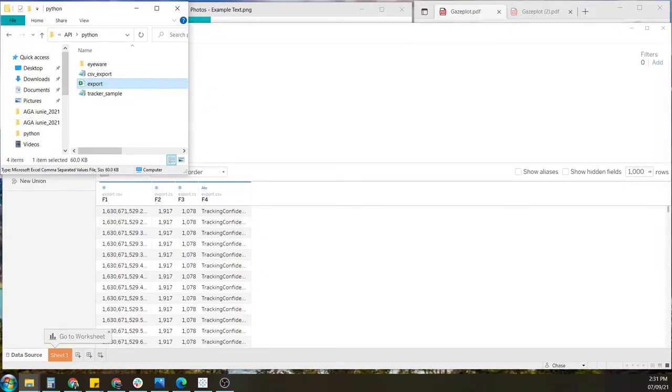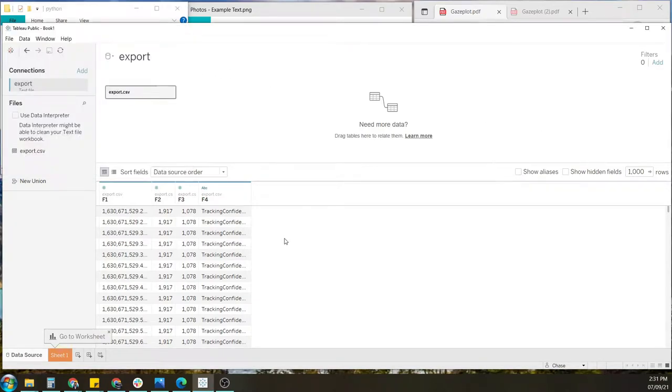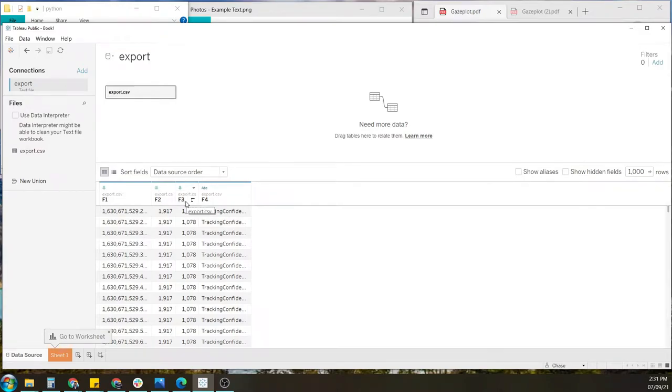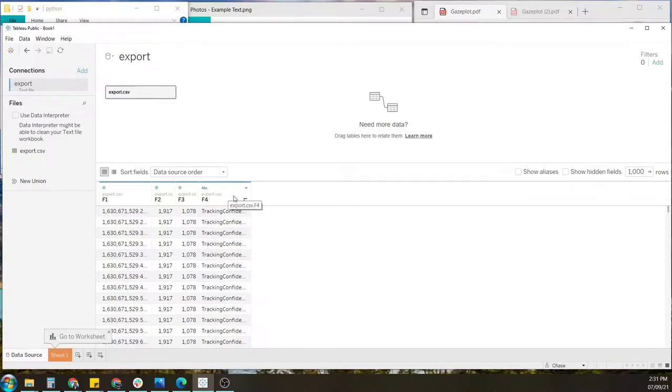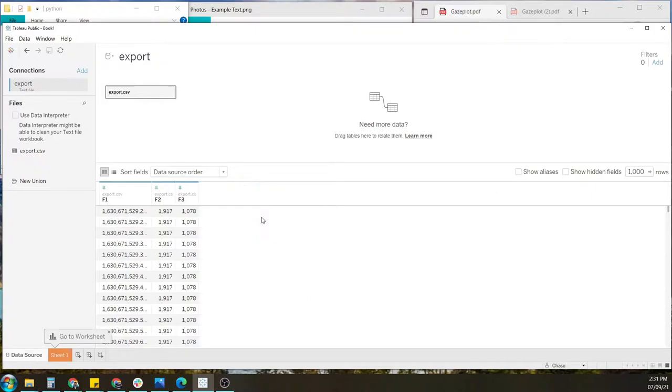Now there are only a few measures given. Working from left to right, you have the timestamps, the X data, the Y data of the gaze point on the screen, as well as the tracking confidence. We will not be needing the confidence score for this, so let's go ahead and hide it. And let's rename the headers.